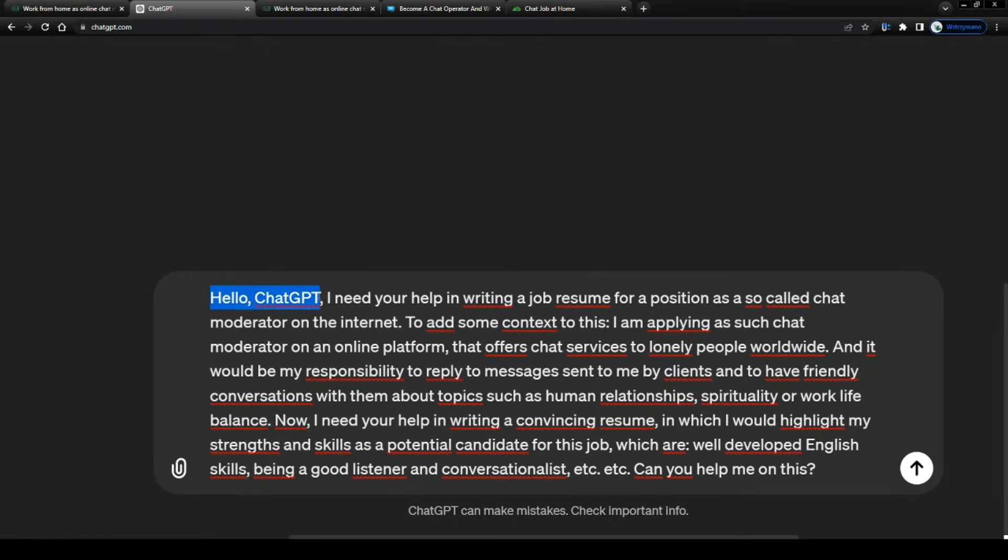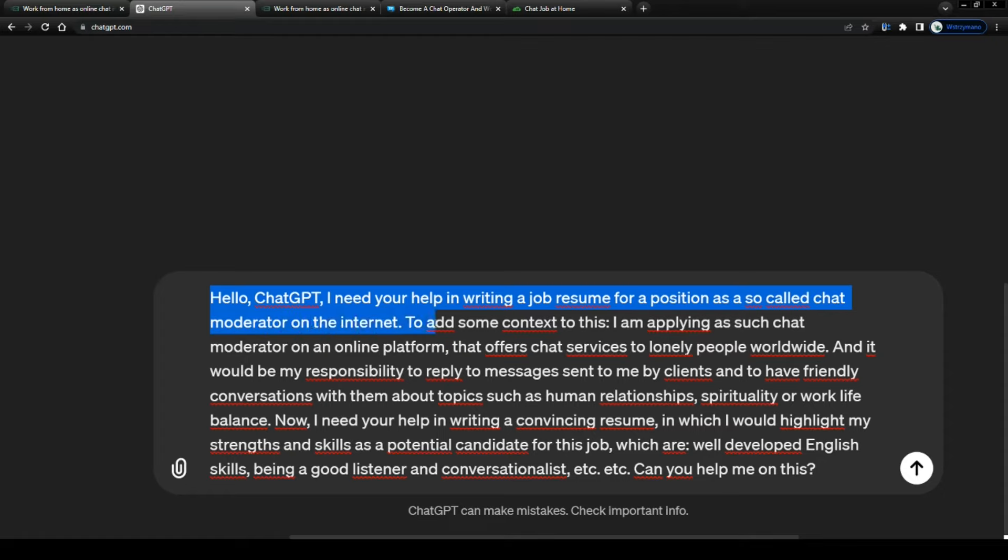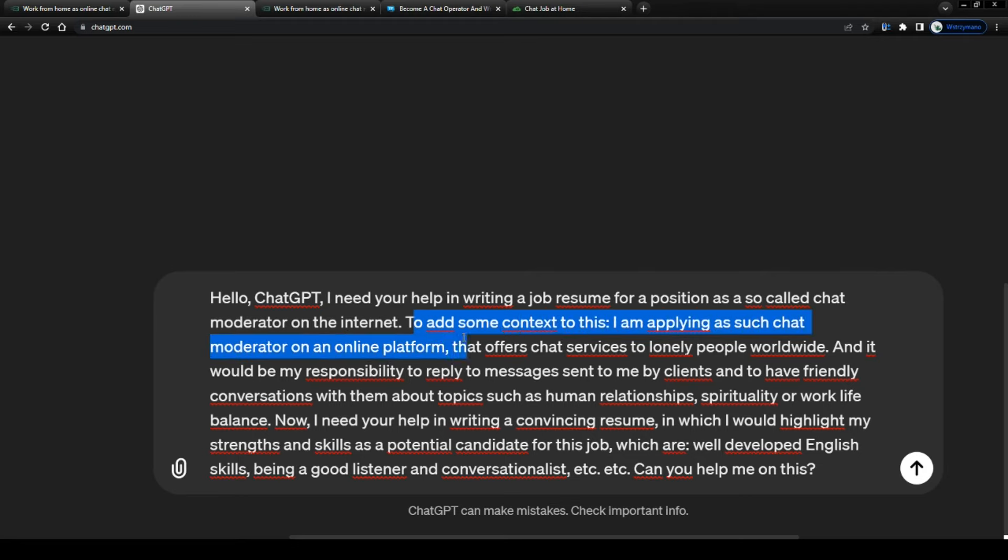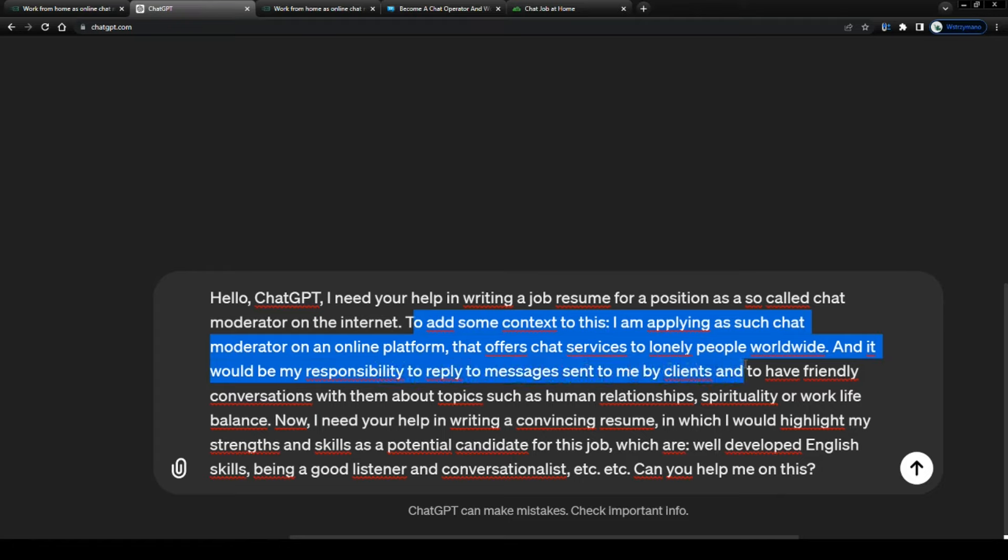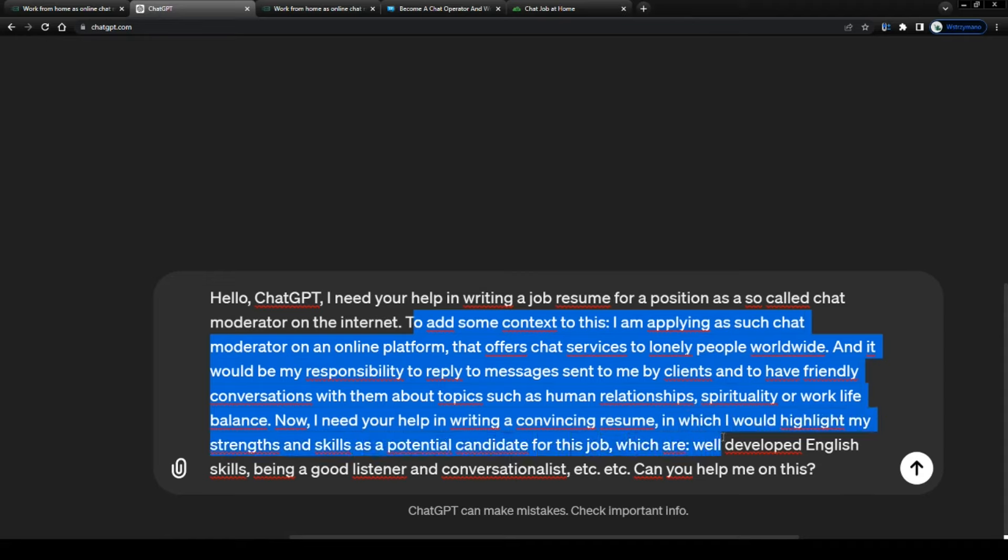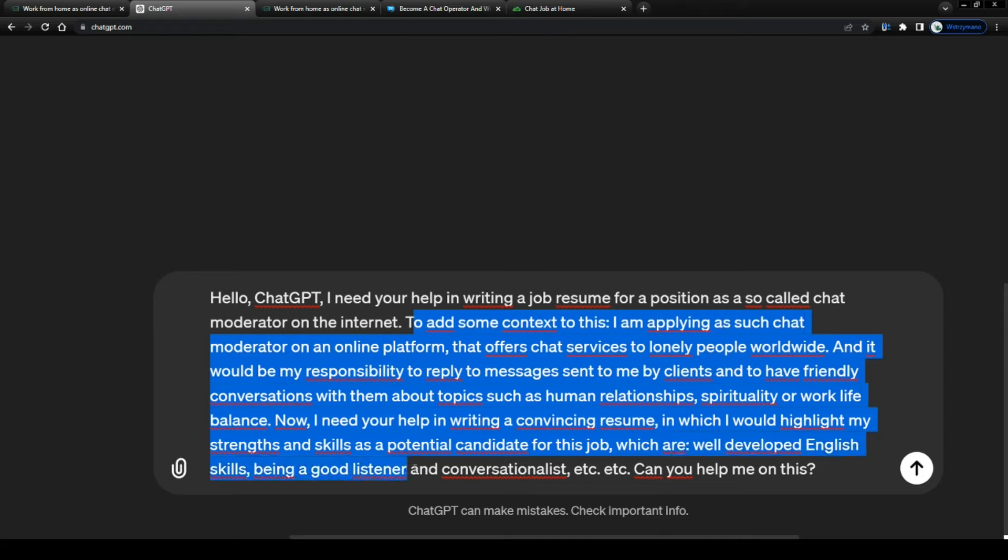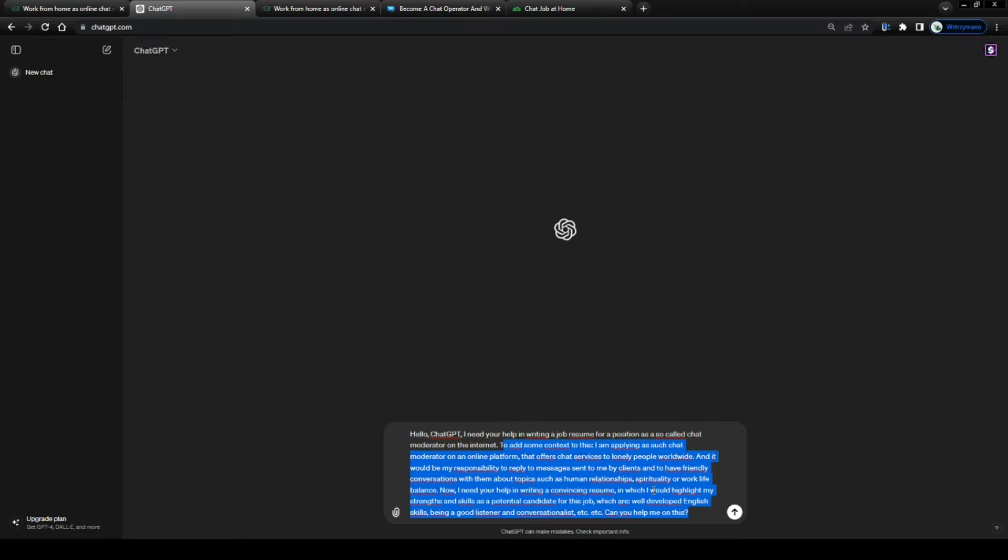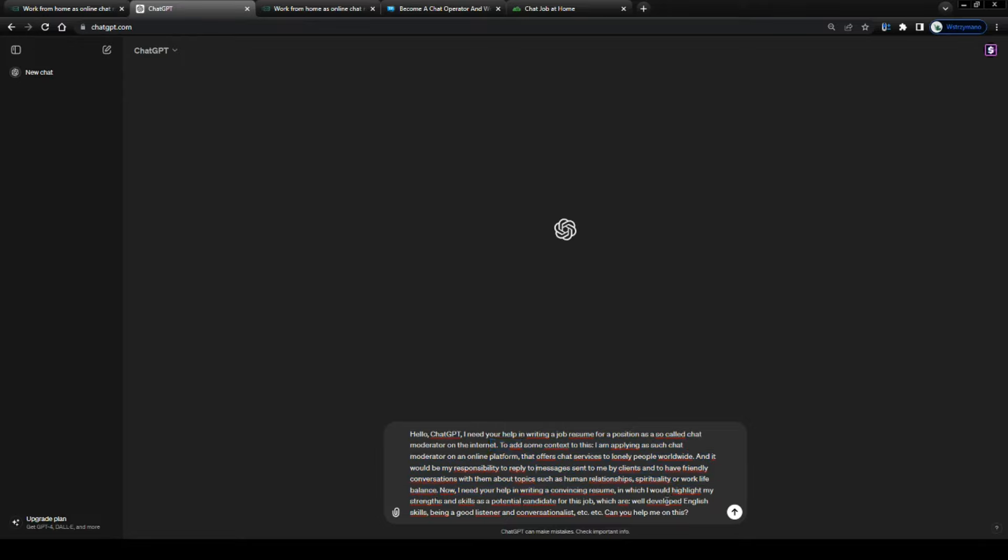Hello ChatGPT, I need your help in writing a job resume for a position as a so-called chat moderator on the internet. To add some context to this, I am applying as such chat moderator on an online platform that offers chat services to lonely people worldwide, and it would be my responsibility to reply to messages sent to me by clients and to have friendly conversations with them about topics such as human relationships, spirituality, or work-life balance. Now, I need your help in writing a convincing resume, in which I would highlight my strengths and skills as a potential candidate for this job, which are well-developed English skills, of course, being a good listener and conversationalist, etc., etc., so can you help me on this? There you go, just make sure, you guys, you use your own prompt for this, using your own words, but as I said, if I had to apply, I would ask the AI to write something like this for me.